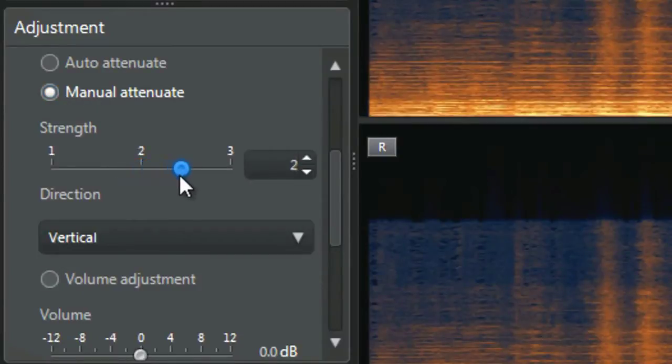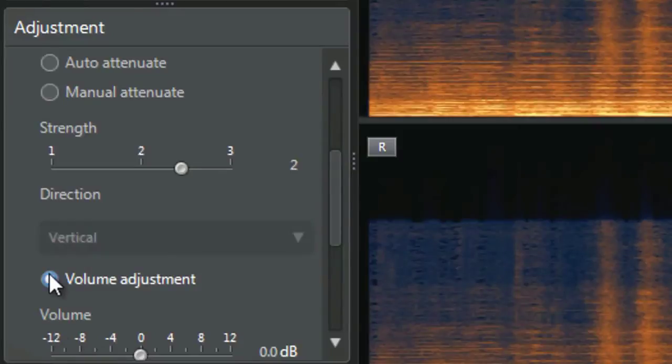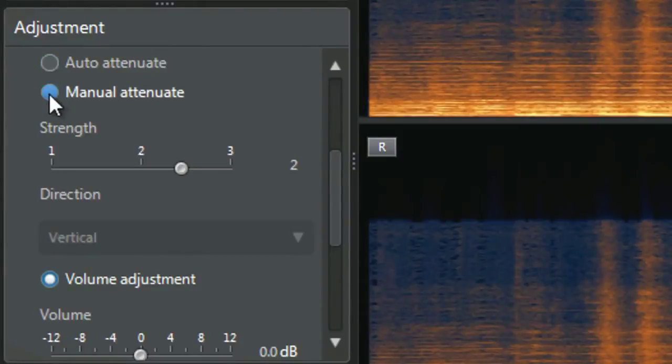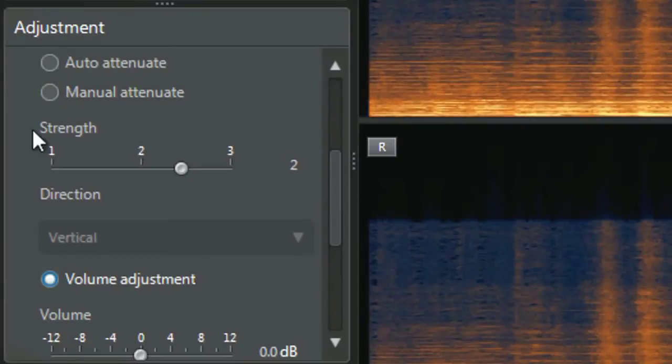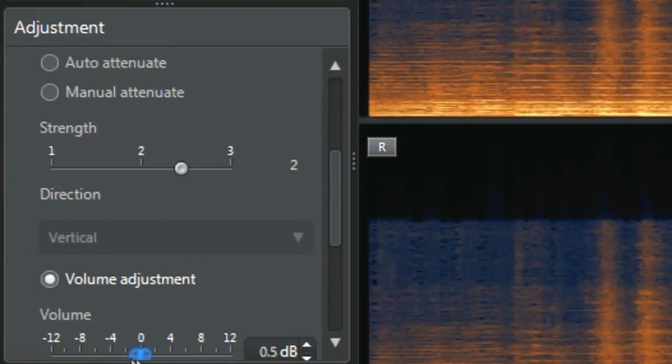Increase the strength a bit. The next option is volume adjustment. If you select it, you will not be able to use auto attenuation or manual attenuation anymore. Just drag the slider to increase or decrease the volume in decibels.